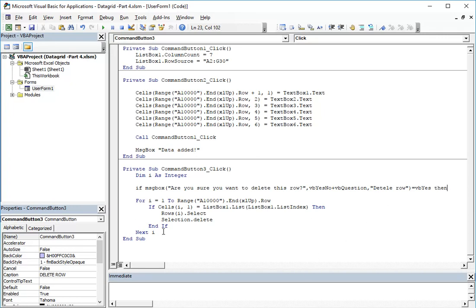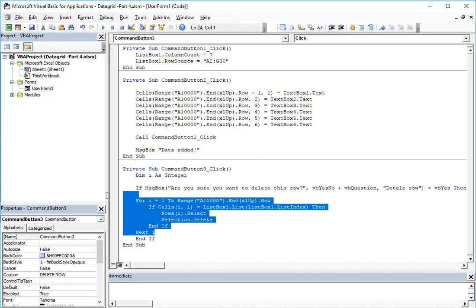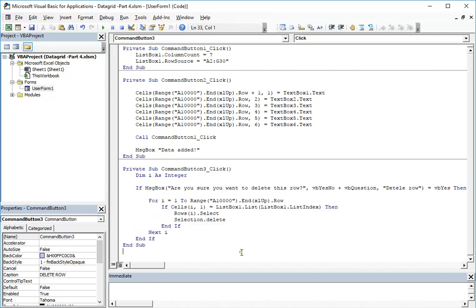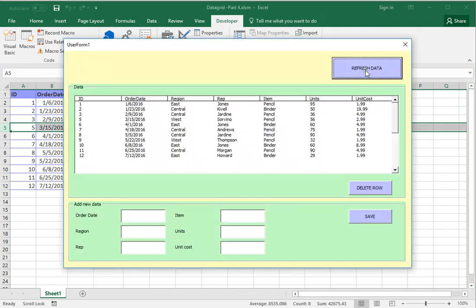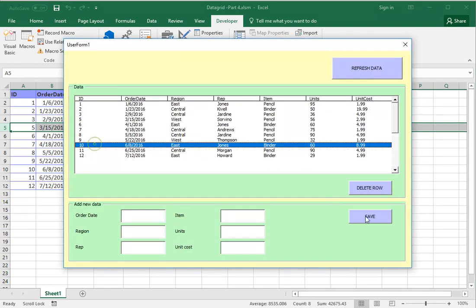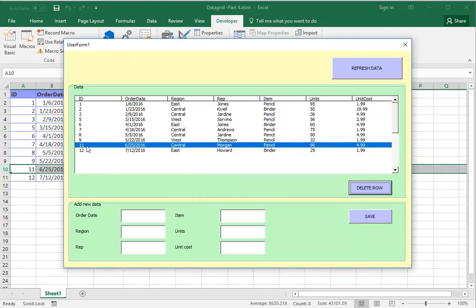Then this deletion will be possible, end if. And also the indentation. In order to test it, we're starting show form, refresh data, select number 10, delete row. "Are you sure you want to delete this row?" Yes, and it's deleted.